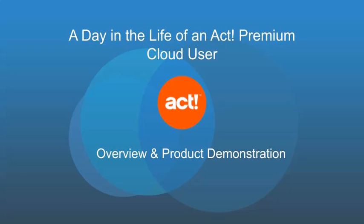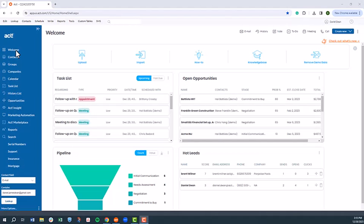Let's begin by taking a quick look into a day in the life of one of ACT's 800,000 global users. If you're like most ACT Premium Cloud users, the first thing you see when you log in is the ACT welcome page.